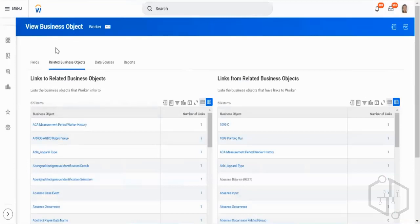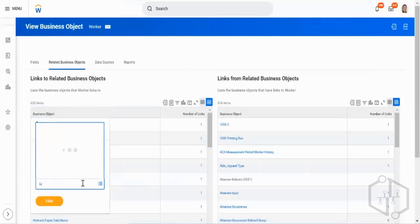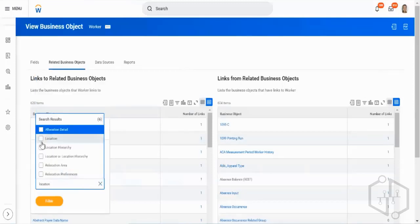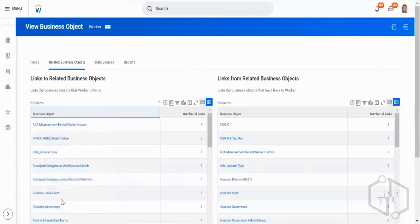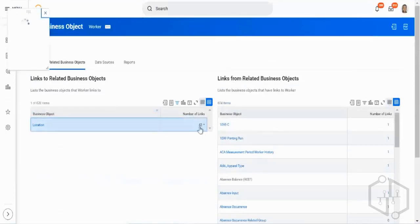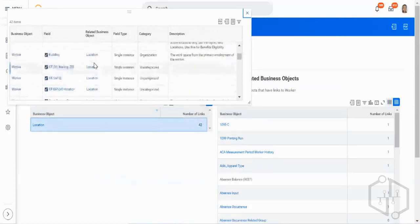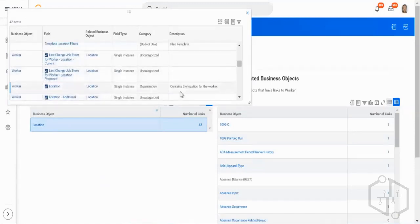From the Worker business object, I'm jumping across to Location. There are 42 links available between Worker and Location. I may choose one that is appropriate and then pick the field I want from the Location business object.